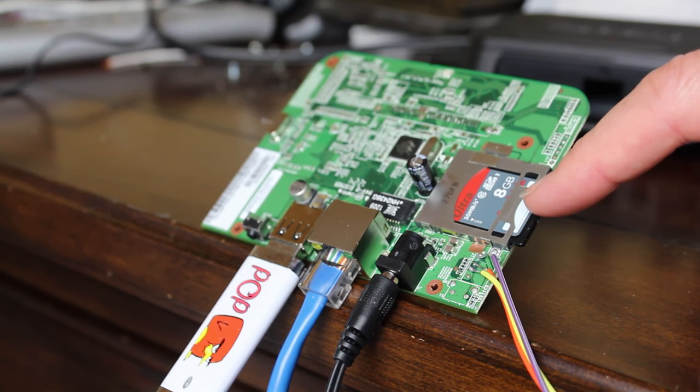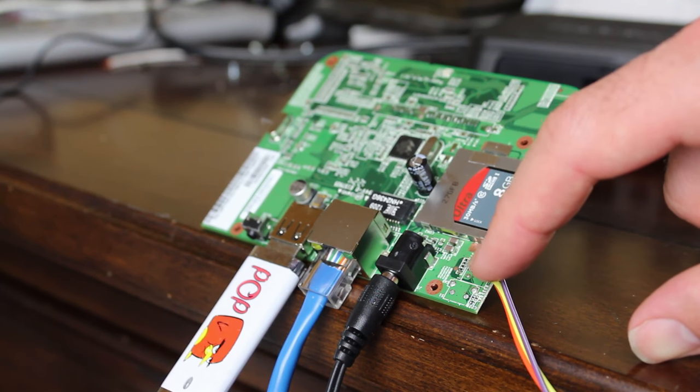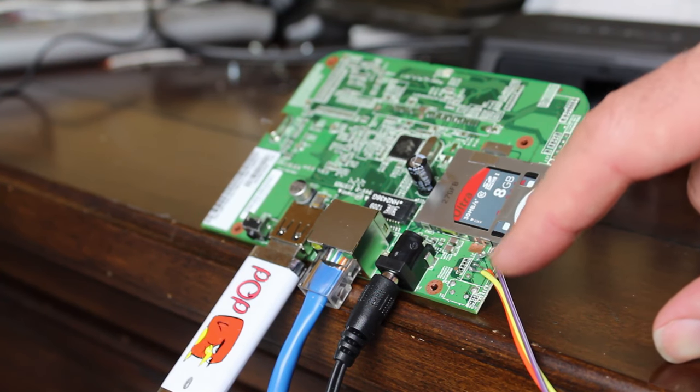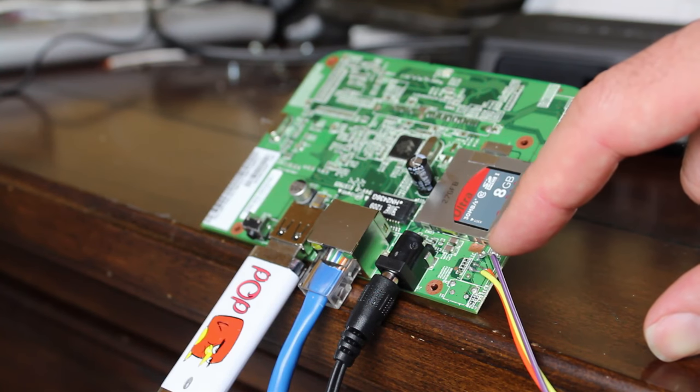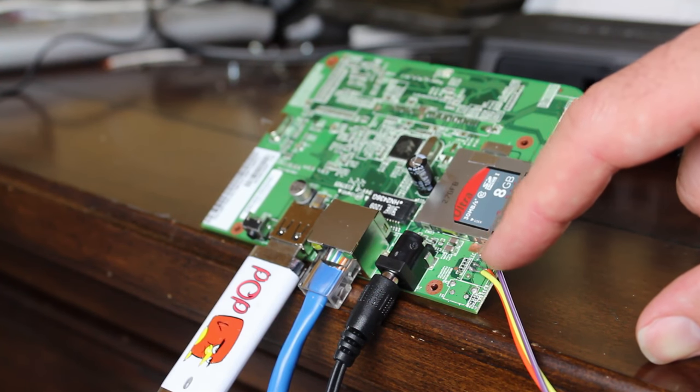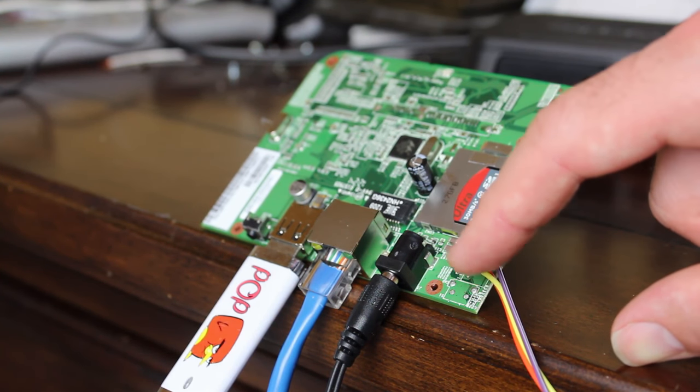Basically next to the SD card here you have four pads that you can connect to and I've soldered on wires here and they go ground, receive, transmit, and then voltage.